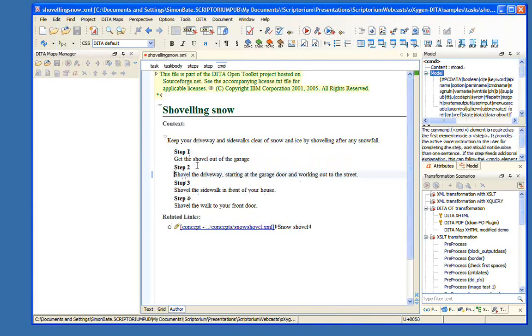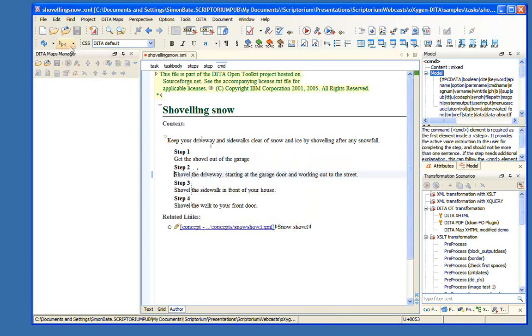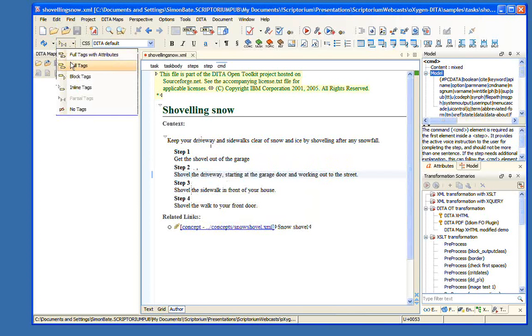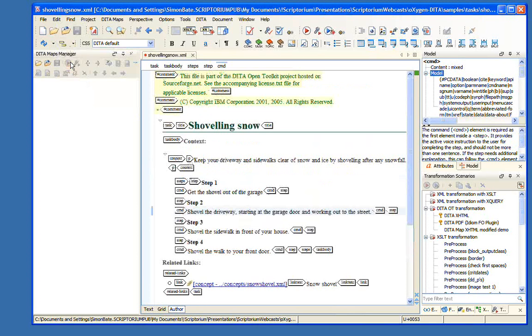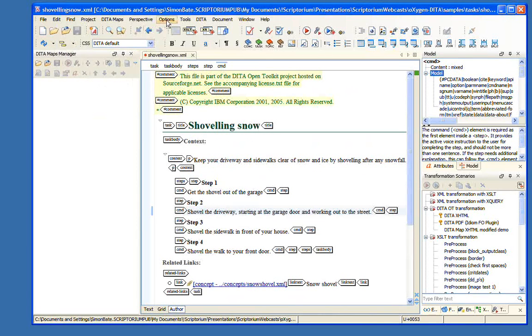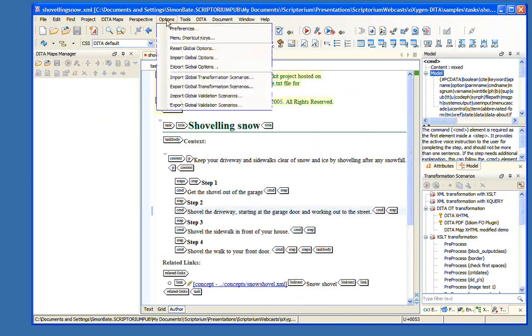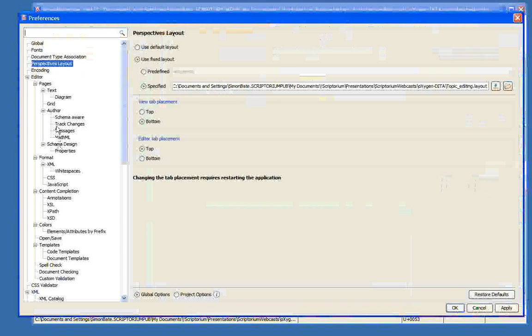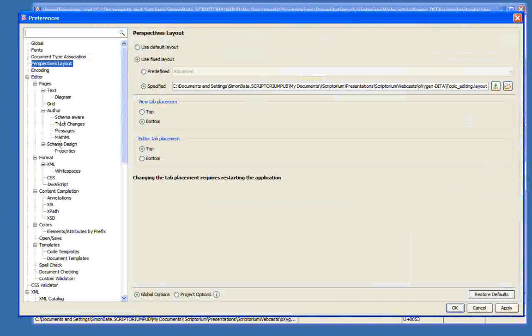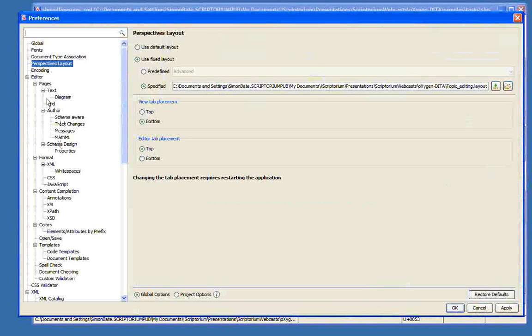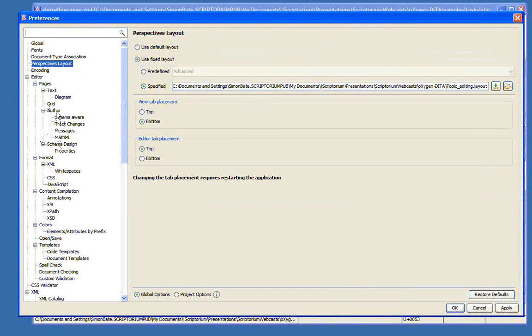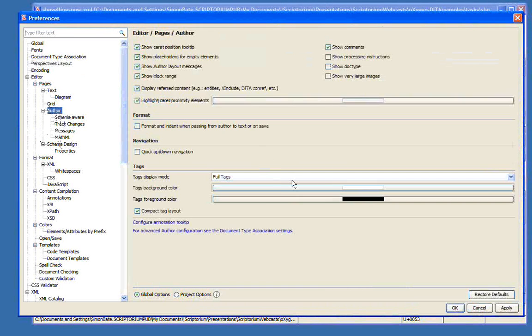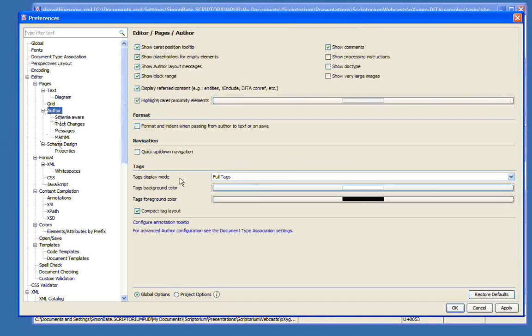They give me a hint as to where I am. So right now this says I'm right between a task body and a context element. If I click here, I'm right between the step and the beginning of the command element. So I'm not sure whether the lag time allows you to see these, but these are useful. If you want to work in this mode, it's nice because it just gives you just enough information.